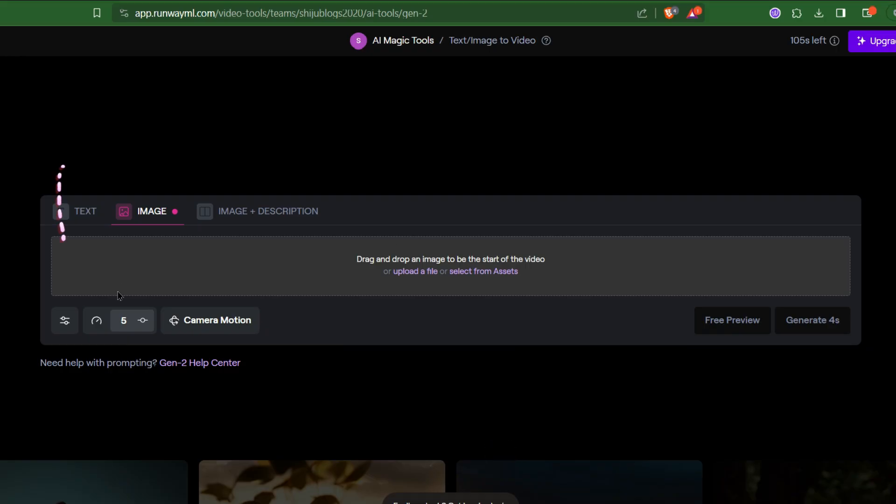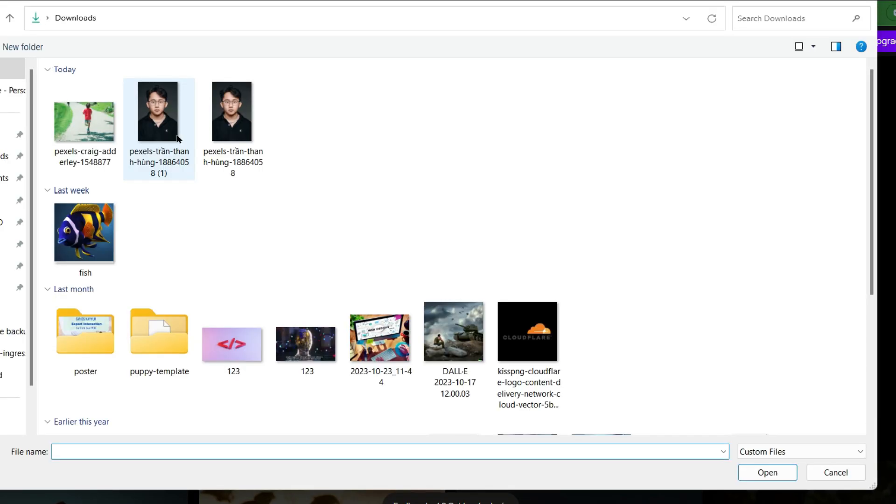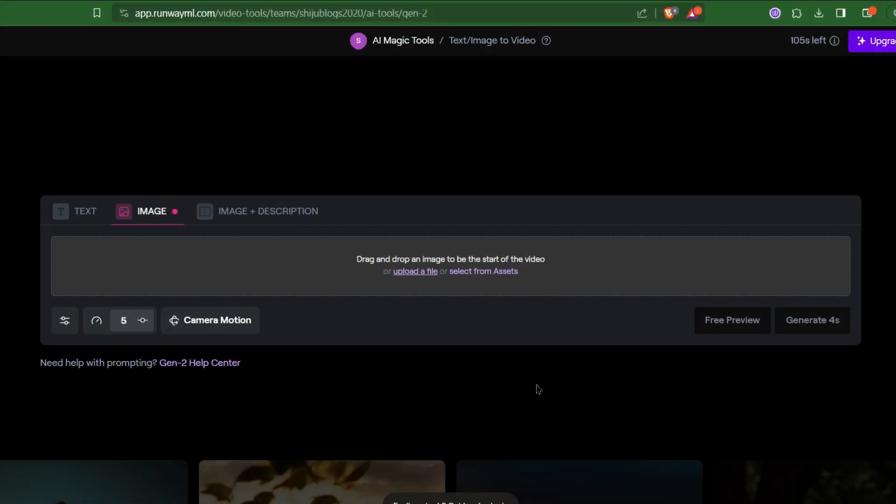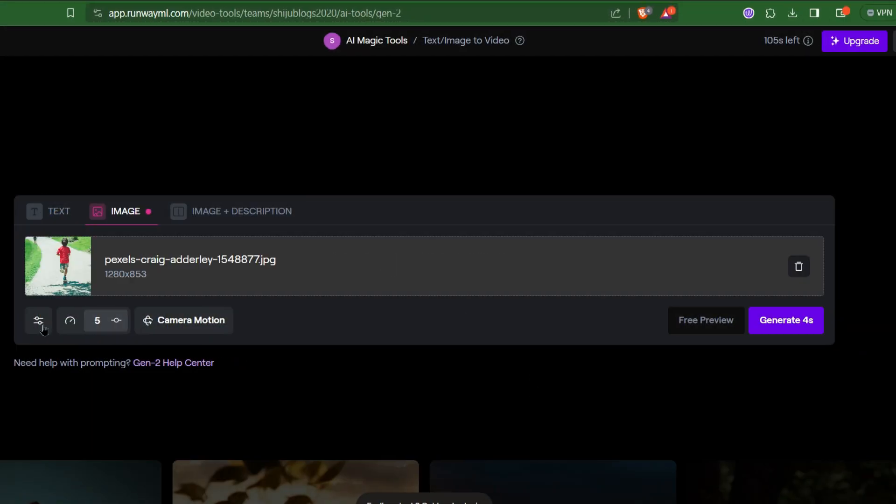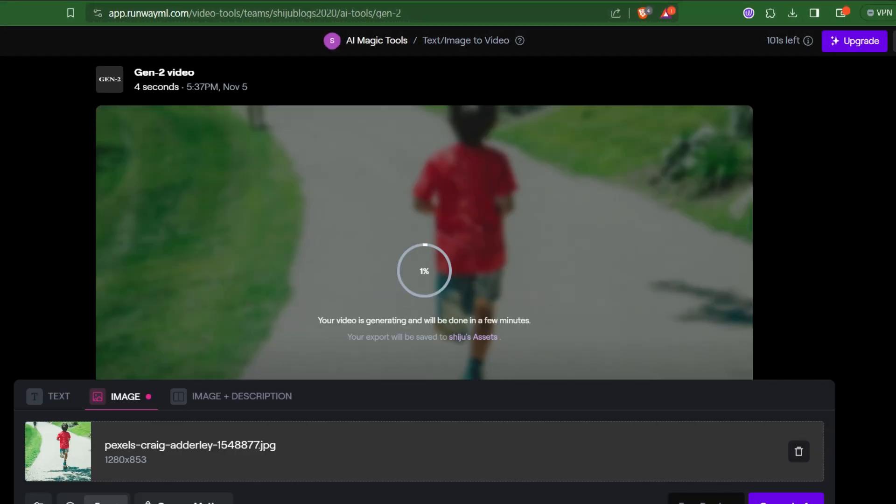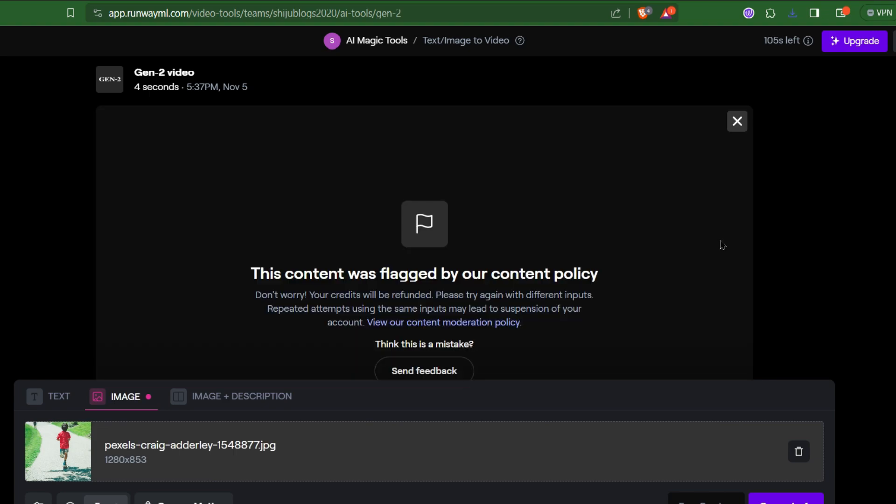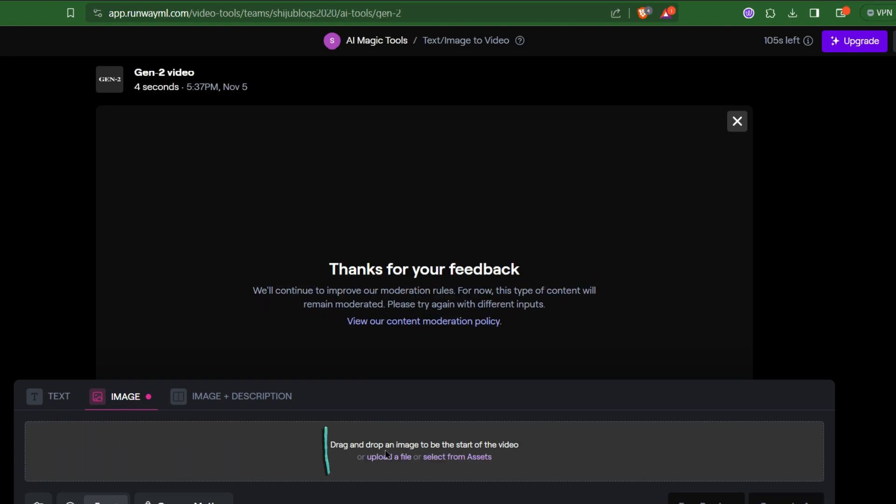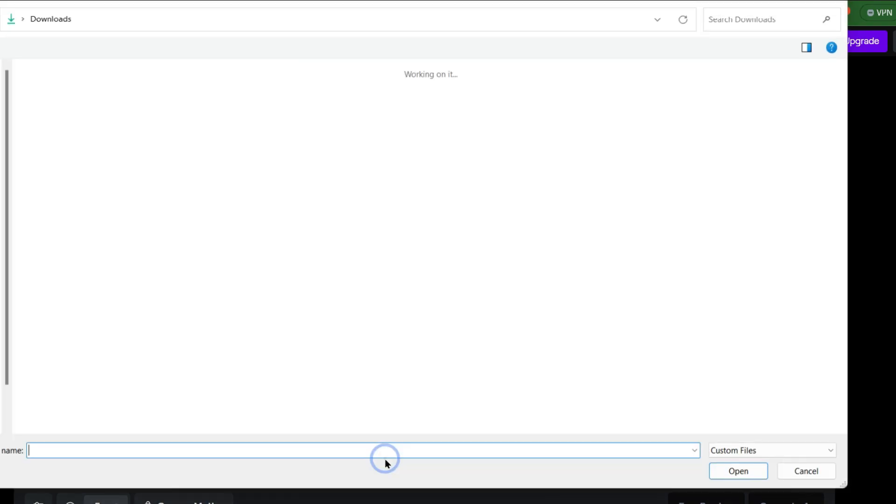You will see the options like text, image and image plus description. I tried the same image here, let's compare the outputs. Oh man, this image was blocked by them for violating the policy. I don't know why. Let's try another one.